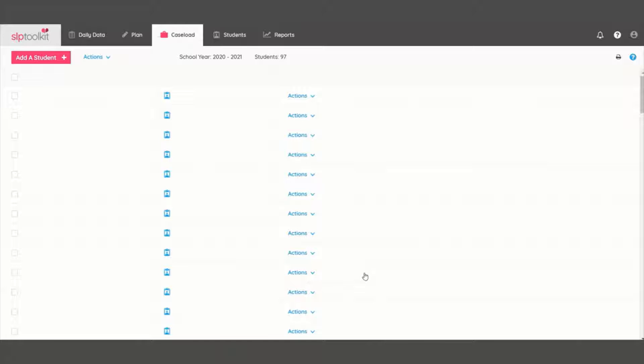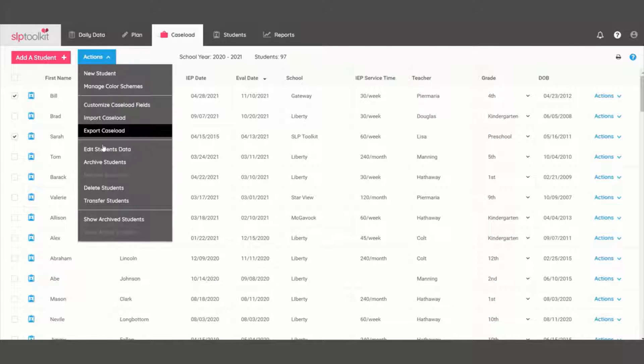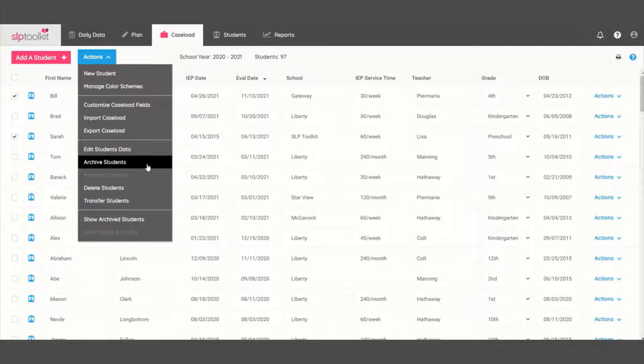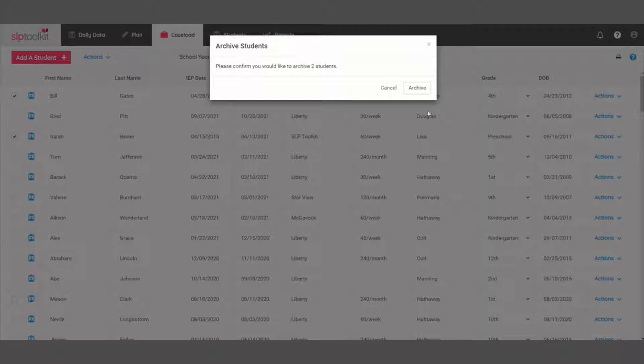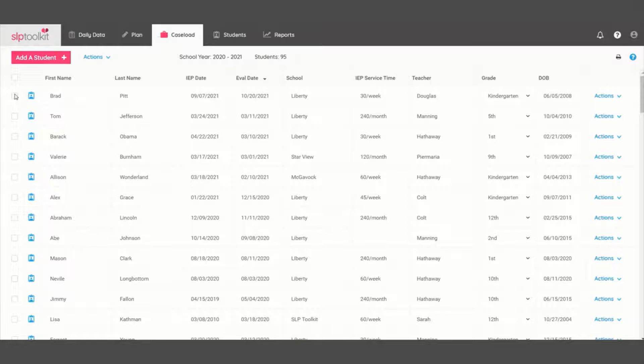Take a minute to go through and archive any students who may have moved or transferred off your caseload. Archiving a student will save a copy of your students' data in case you ever need to access it again.